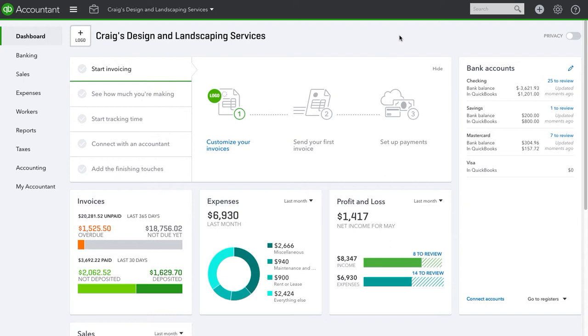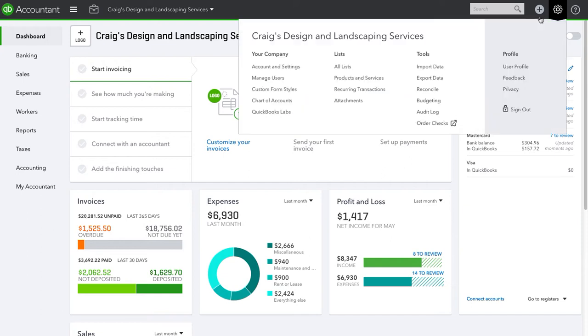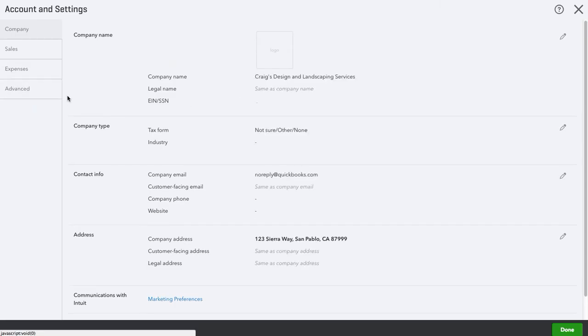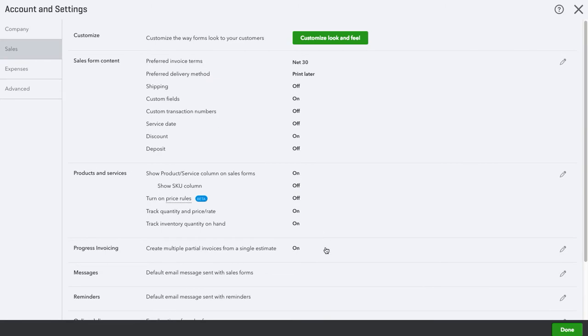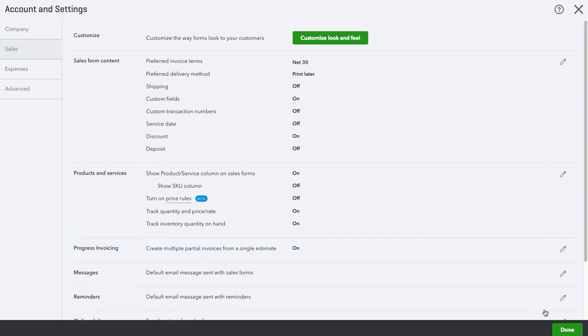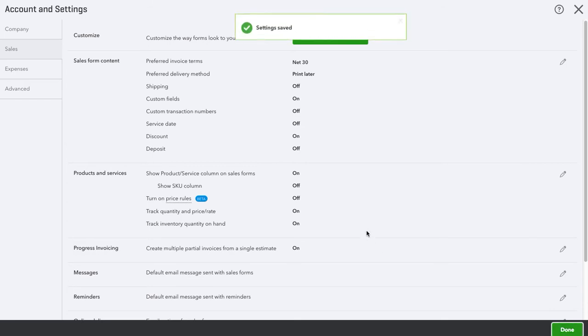So in order to do so, let's get started, we need to turn on progress invoicing. So let's go to the gear icon, account and settings under your company, and then we're going to go to sales, and here we have it on already. However, you'll see progress invoicing. Click the pencil, check it on, hit save, and then done.